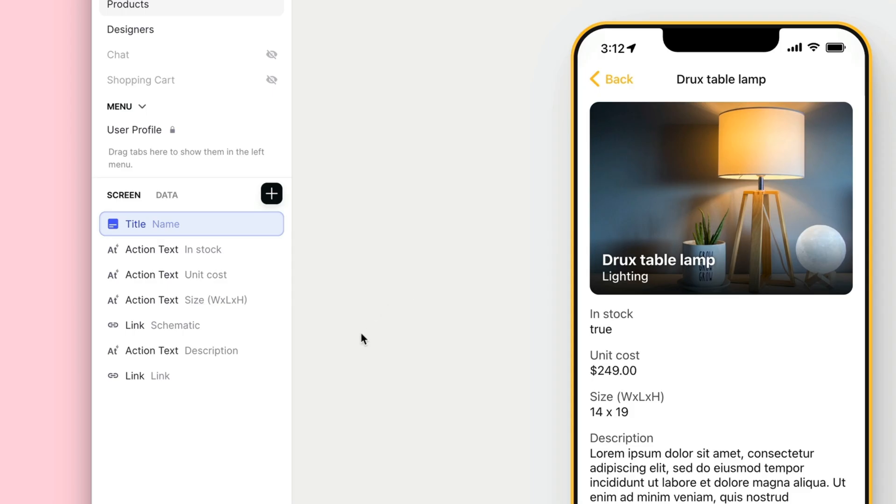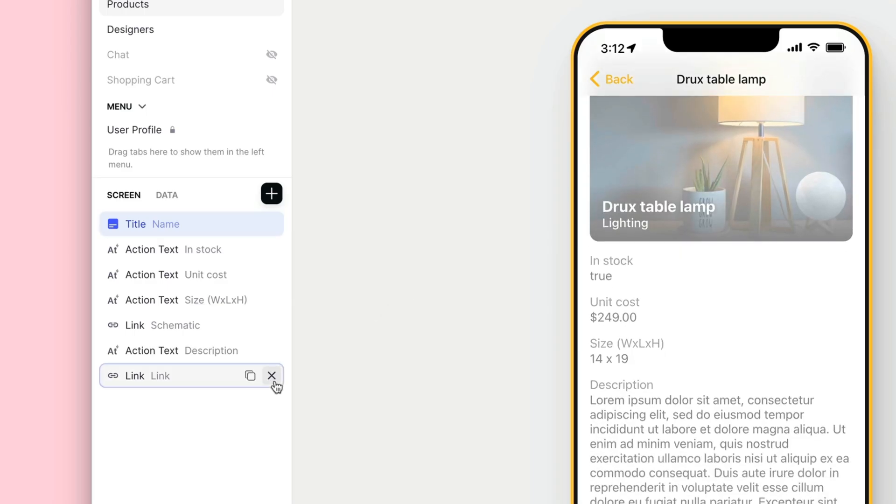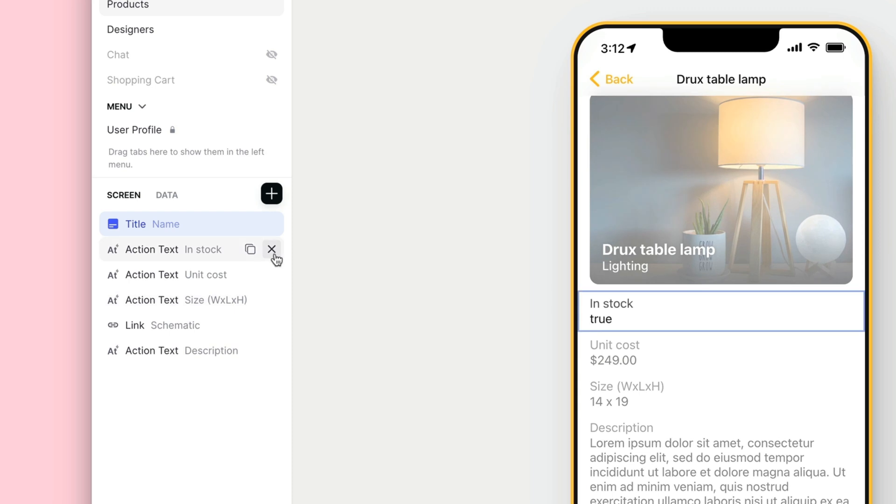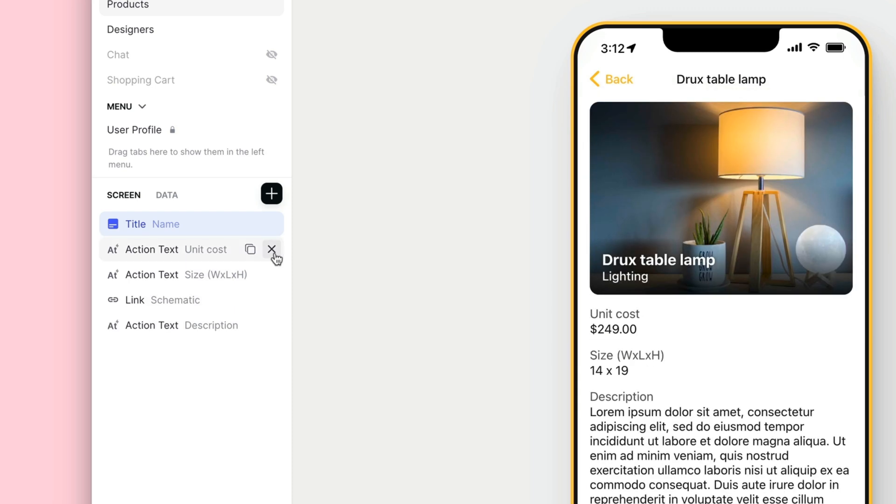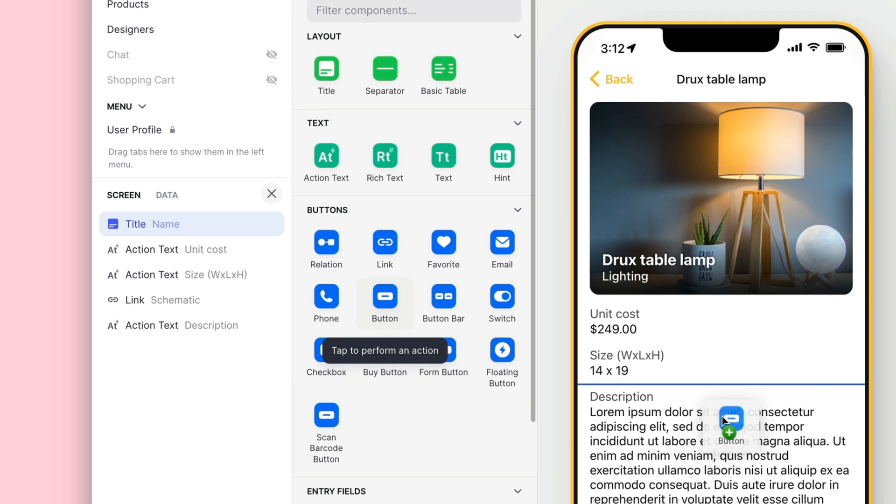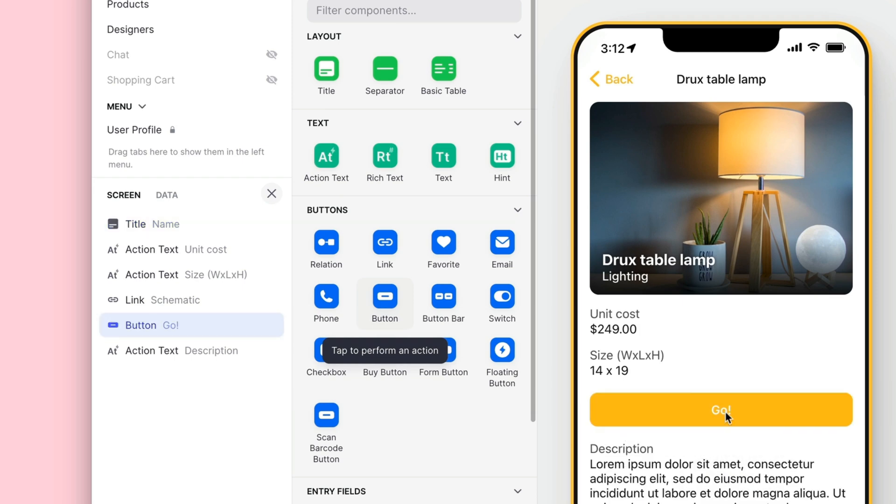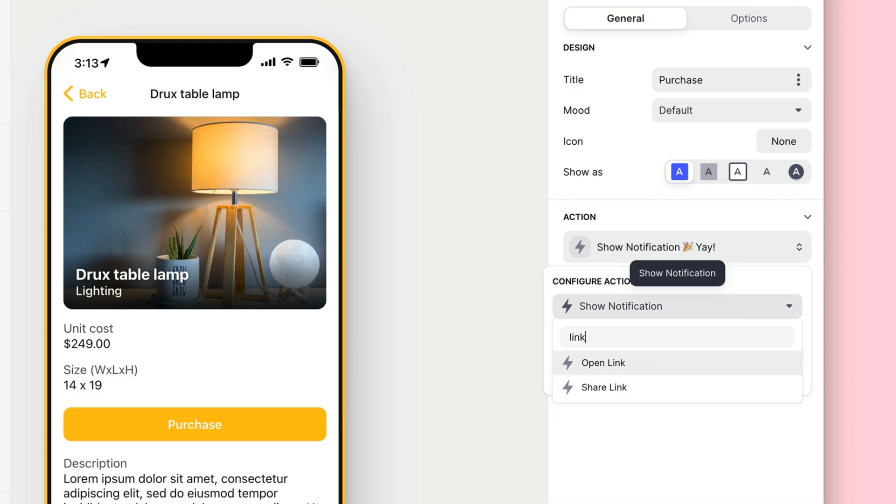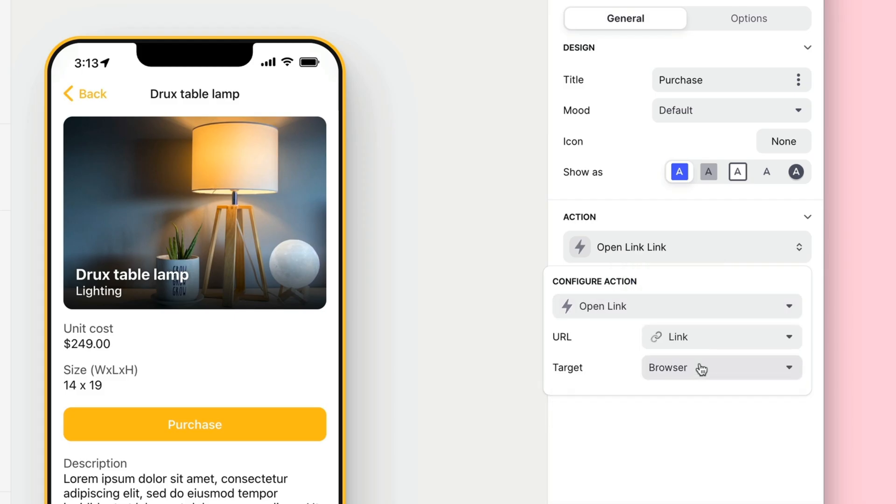Now let's delete a few of the other components, and then add a button that links to the purchase page on our website. We'll add the button component and connect it to the link column in our table. Now when users click on this button, they'll go straight to our purchase page.